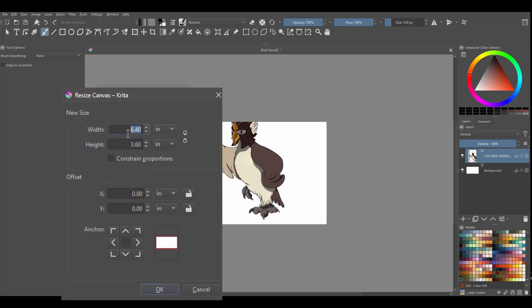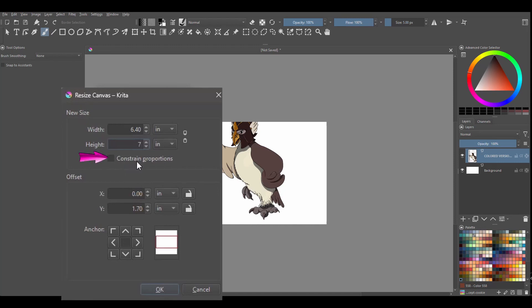So I am going to increase the height to 7 inches. And as you can see I did not check the constraint proportions because the only thing I am interested here is to modify the height. I do not want the width to change.